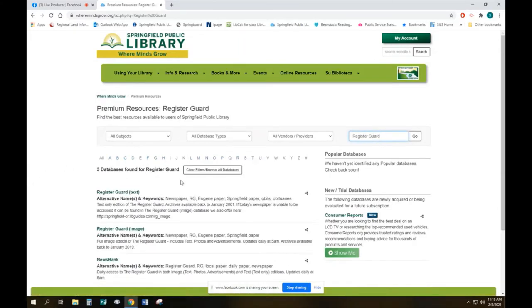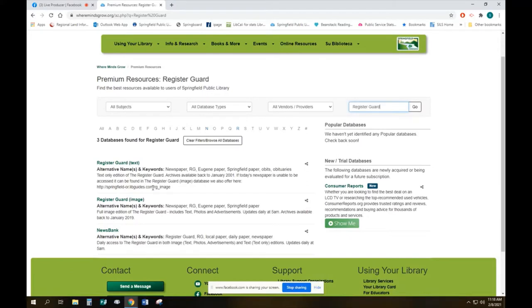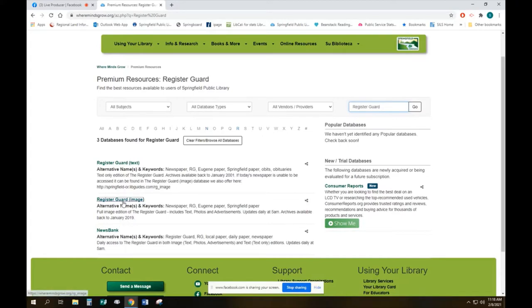That brings us up a couple of different options. We've got the Register Guard text and the Register Guard image. Now the Register Guard text is backdated to 2001 and it's the place to go if you are looking to do some kind of research. The Register Guard image is only backdated to 2019 but it has up to today's paper, it gets updated at about 5 a.m. and it has the whole newspaper, not just the text.